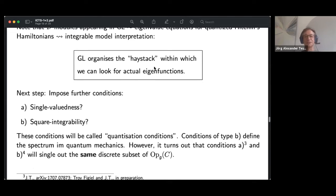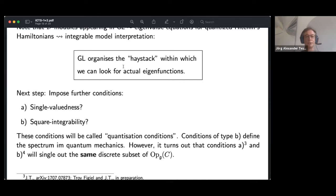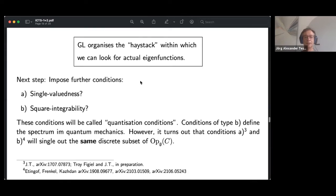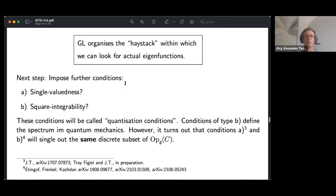What the geometric Langlands correspondence does is organize the haystack within which we can look for the actual eigenfunctions. For example, it gives a geometric home for the eigenvalues as opers, which is already profound geometric information. To really define a quantization problem in the sense of a physicist or somebody studying integrable models, one needs to impose further conditions. Two types of conditions are particularly natural.